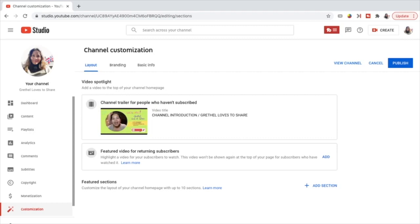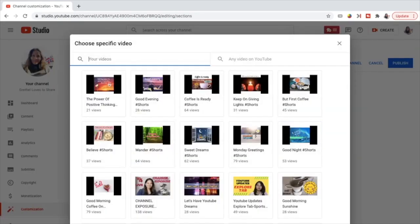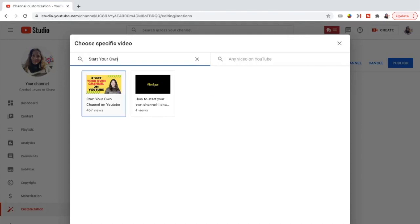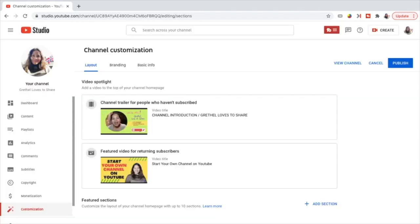And then the next one is the featured video for returning subscribers. This is to highlight a video for your subscribers to watch. This video won't be shown again at the top of your page for subscribers who have already watched it. Now I'll add this — this is the video I want to feature for the returning subscribers, one of my latest videos. And now these videos are added: the channel trailer for people who haven't subscribed and the featured video for returning subscribers.